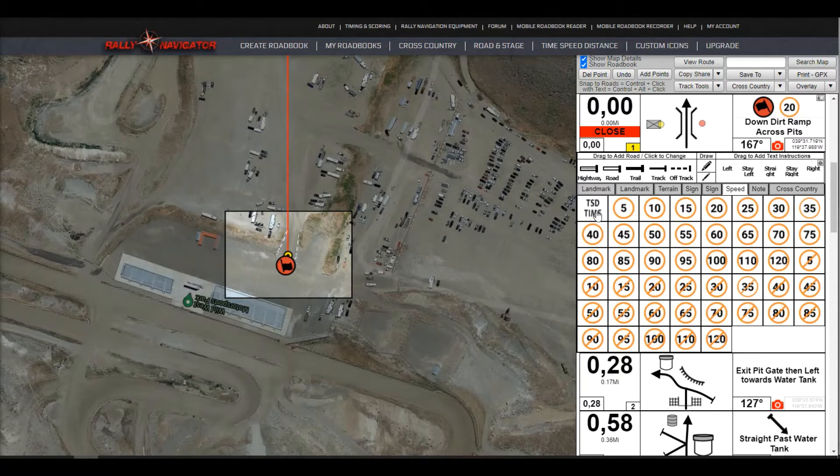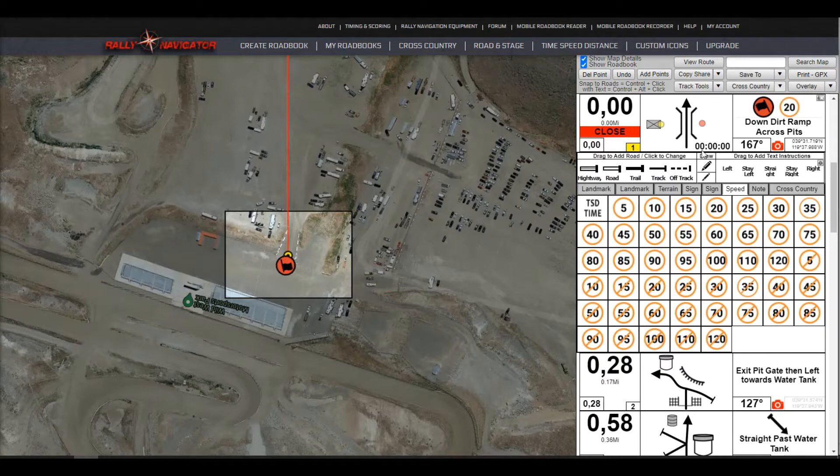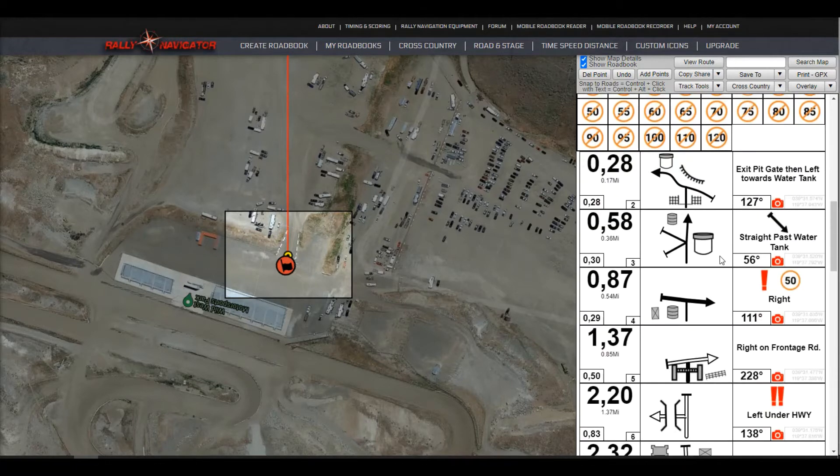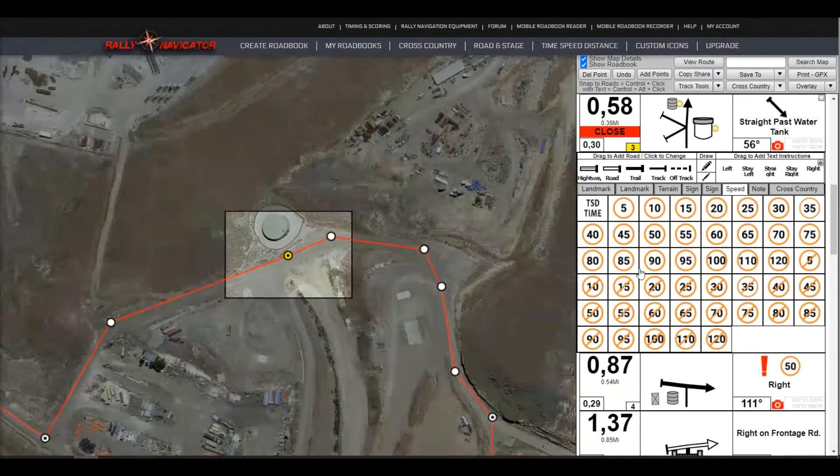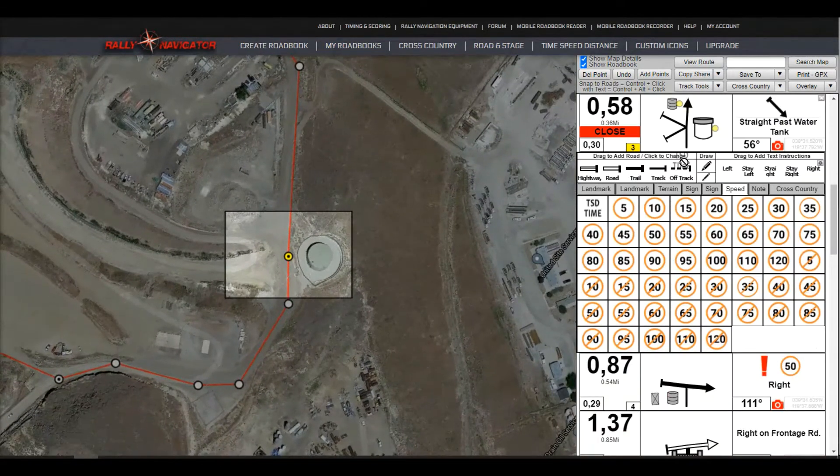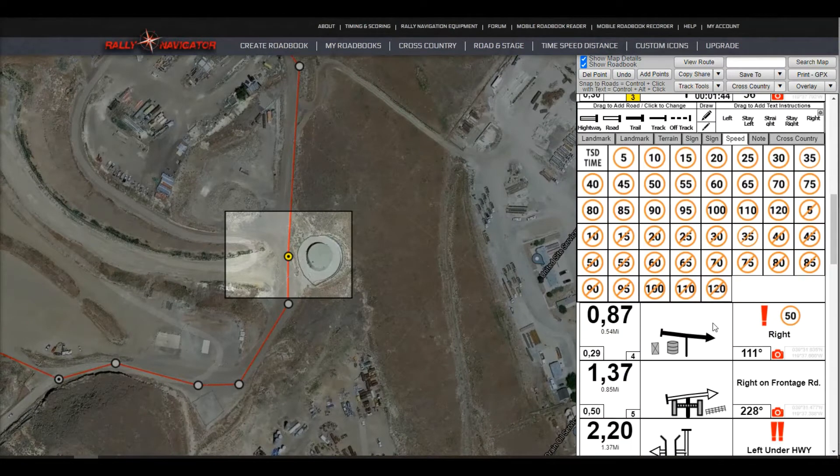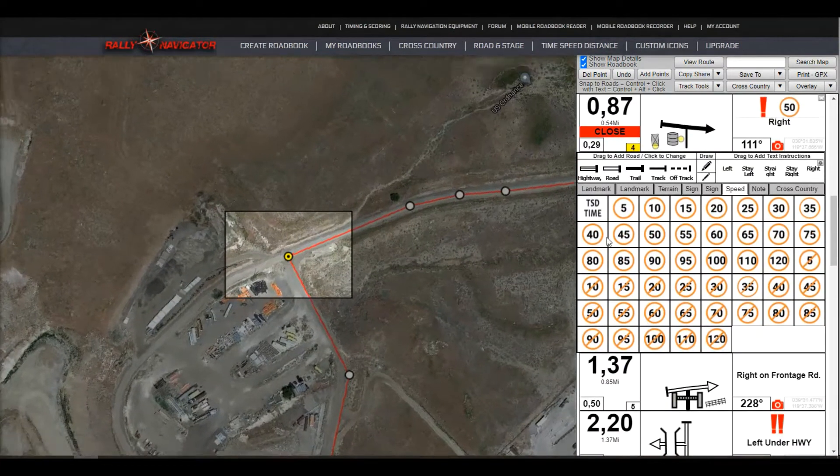So simply drag this TSD time icon here. This will add your target time to waypoint. So waypoint 1, we're obviously 0. So we can go ahead and add our target times to a couple of these waypoints.